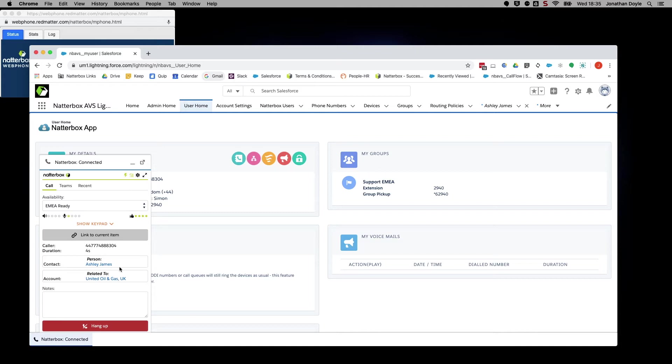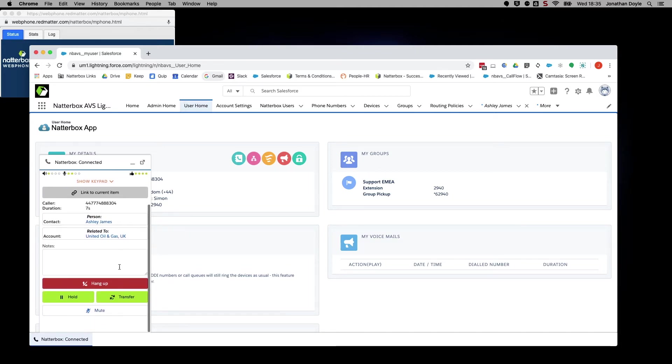Now, if you scroll down and look below the hang-up button in red, you will see a hold button and a transfer button, both green and a mute button.